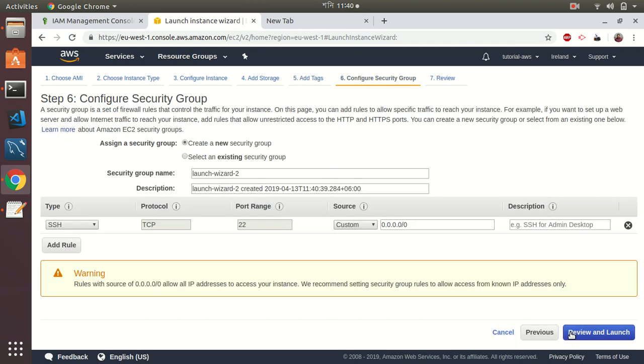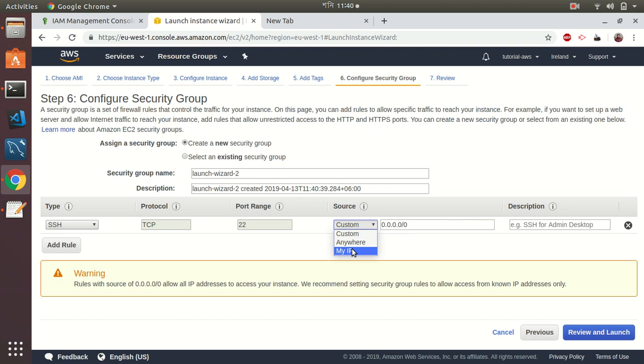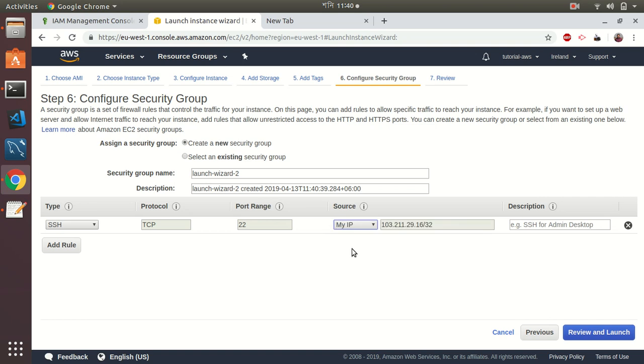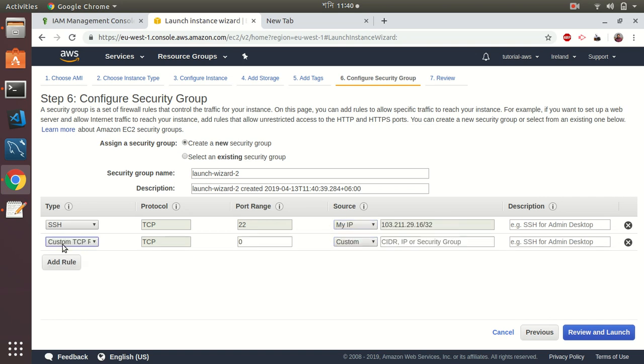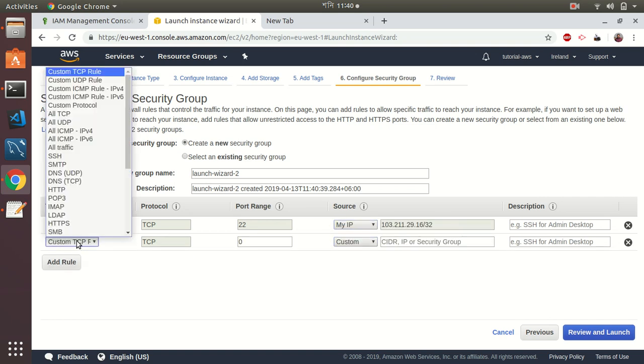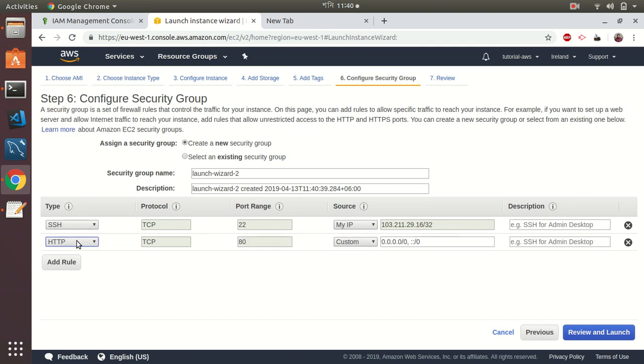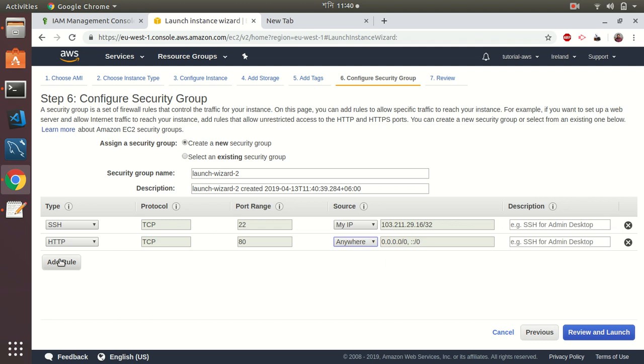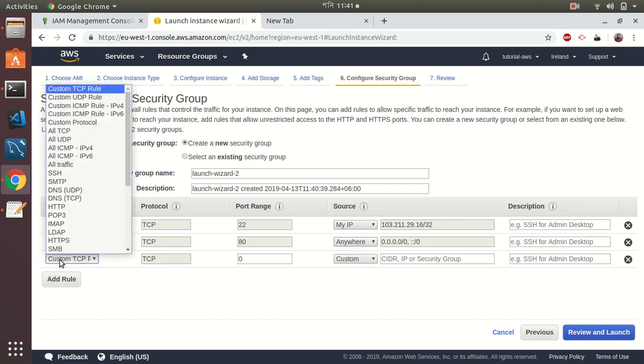I choose my IP, then add HTTP, HTTP alt, and HTTPS as well.